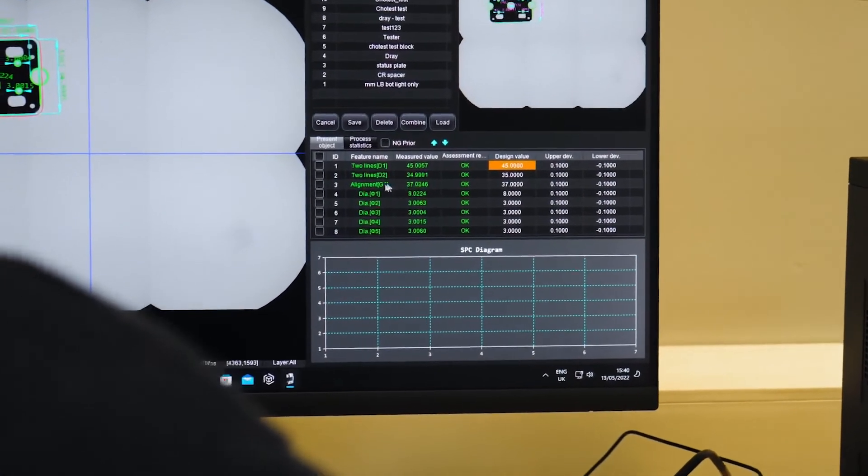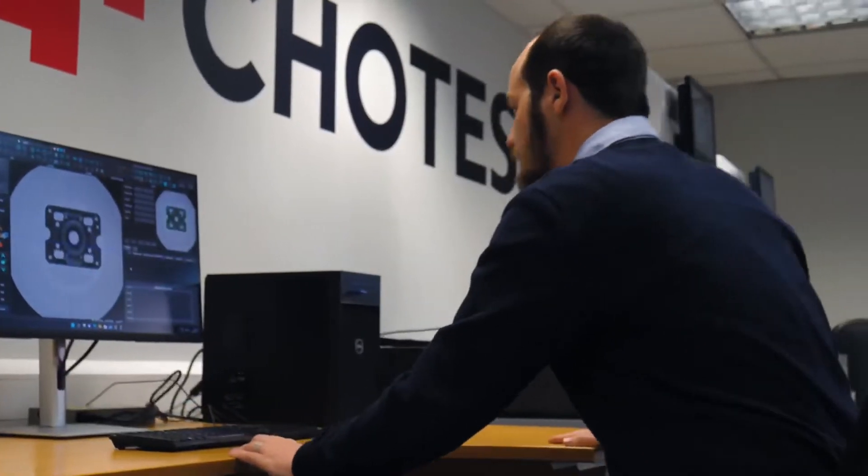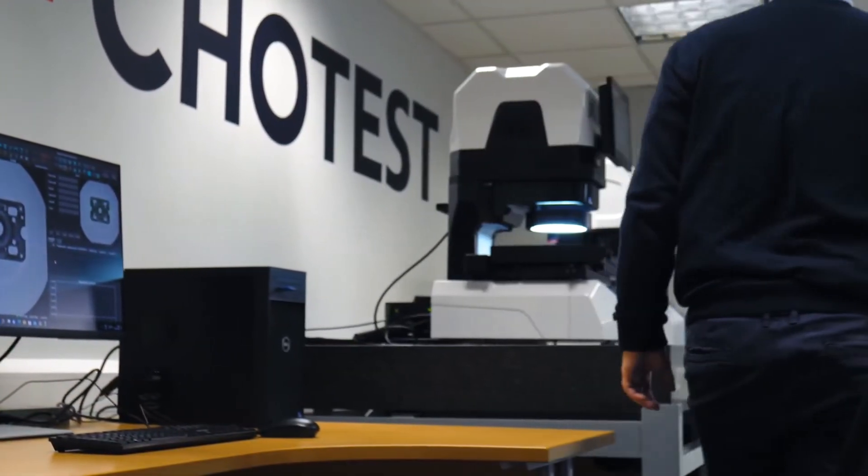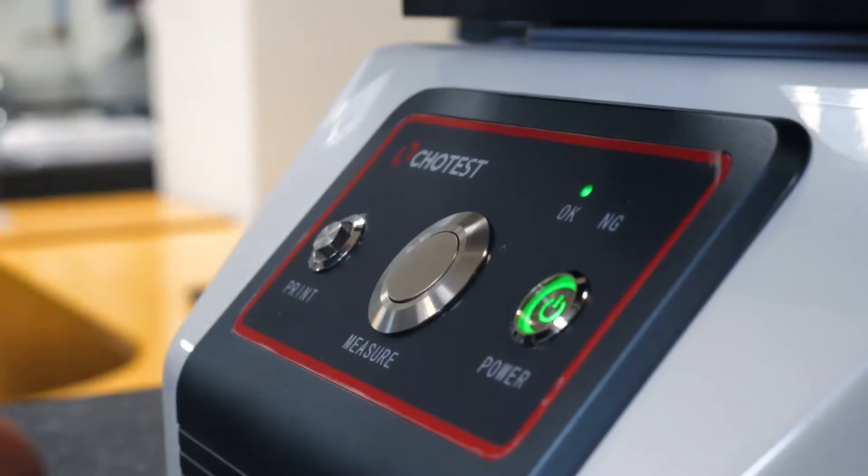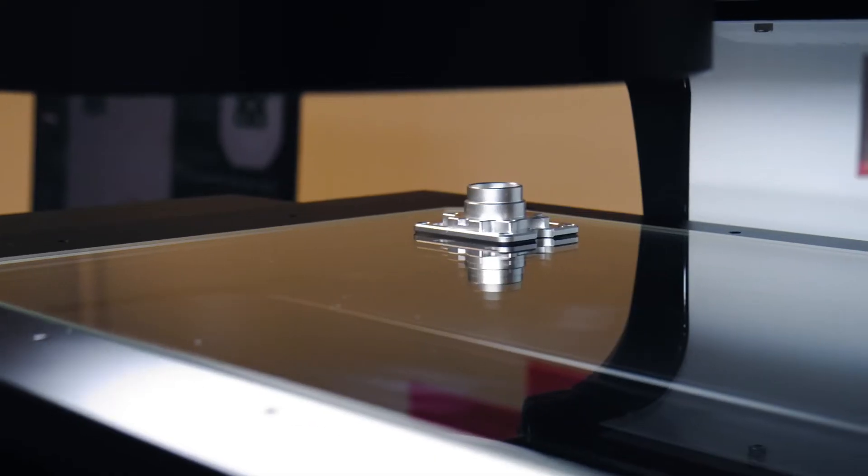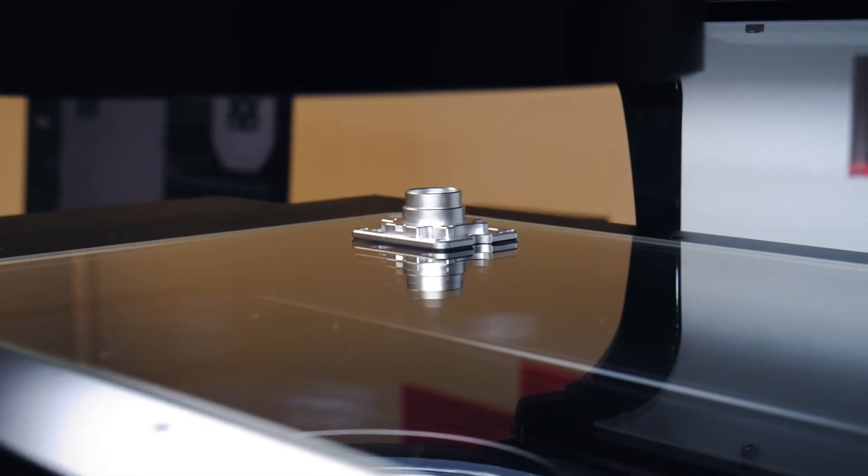Simple touch of a button measurement is available with the new VX line of Flash Measuring Machines. You can measure a single component or multiple components of different types simultaneously.